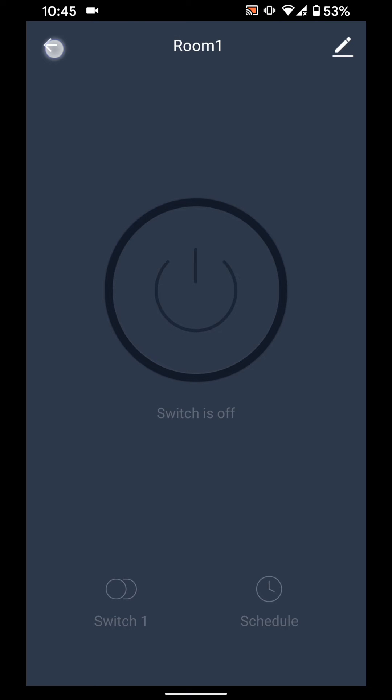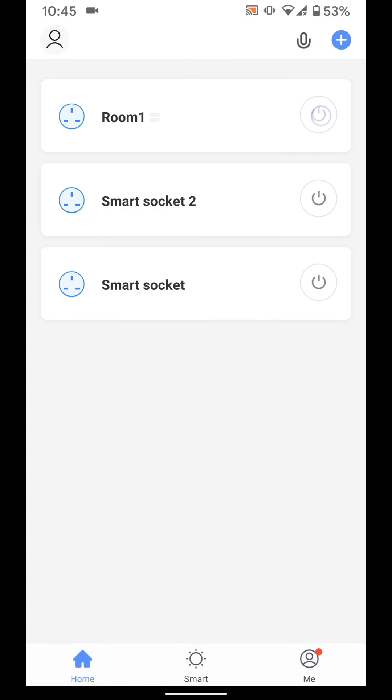Now go back. I can now control my two smart sockets simultaneously by turning on and off room 1.